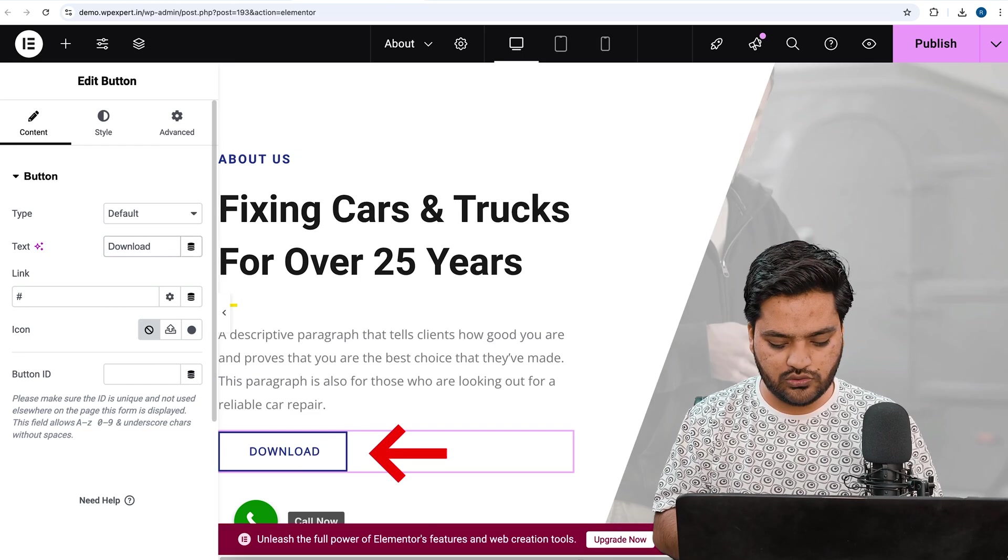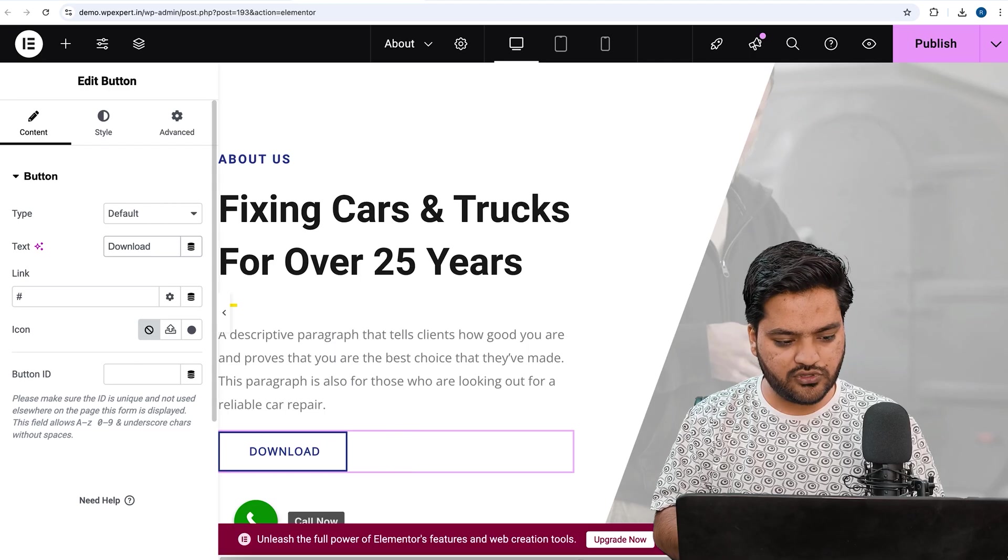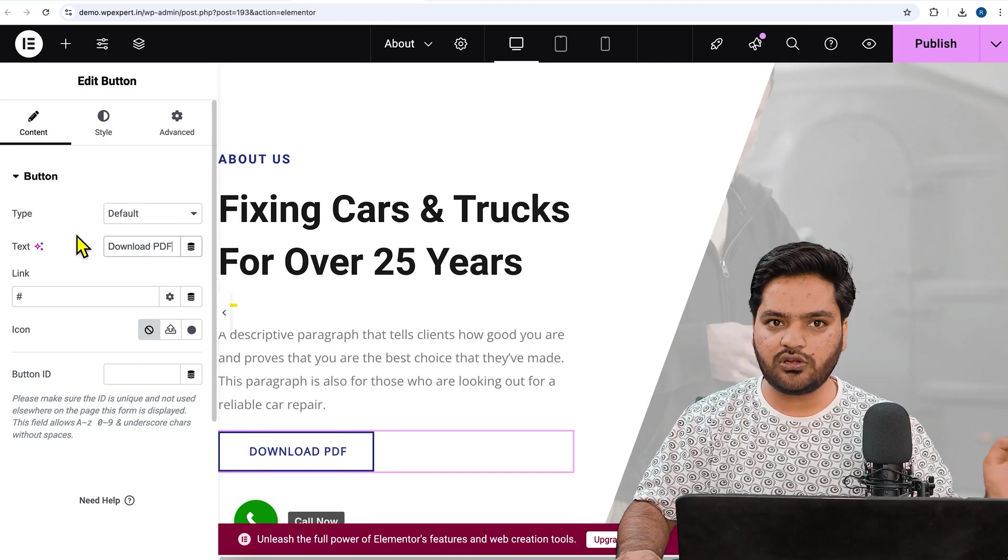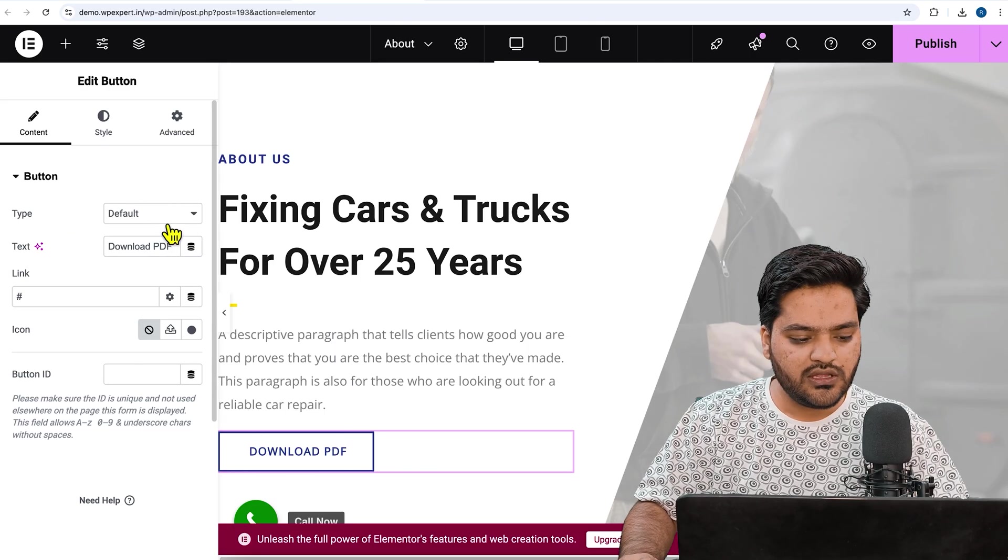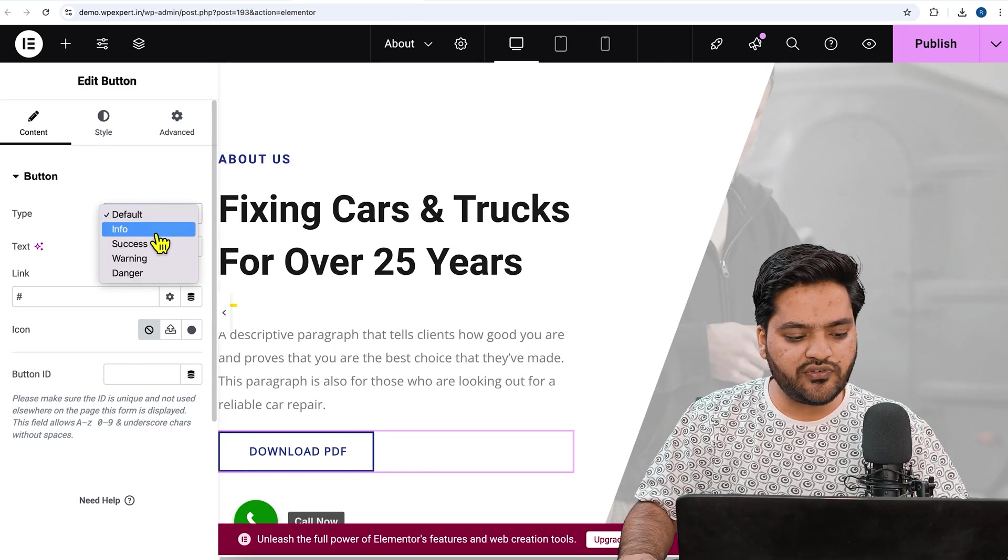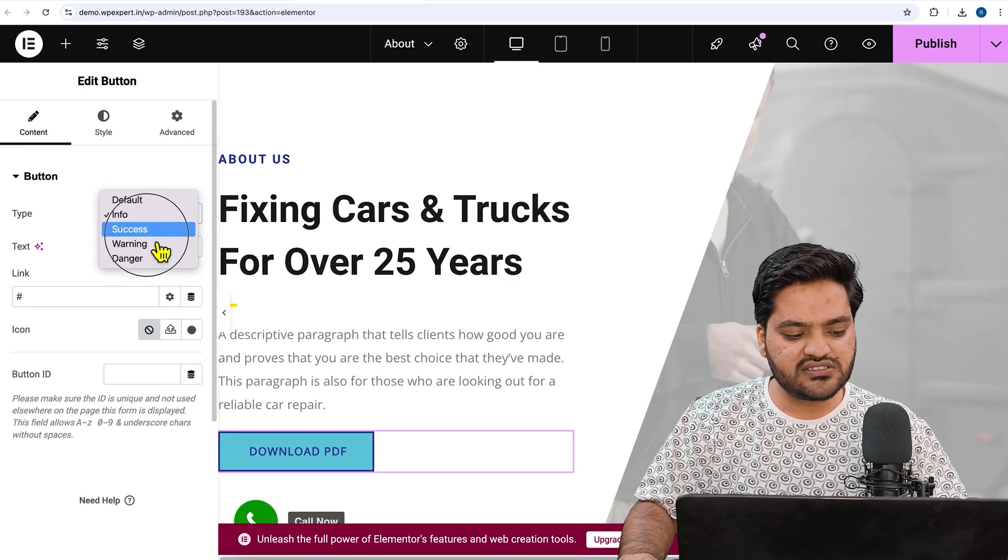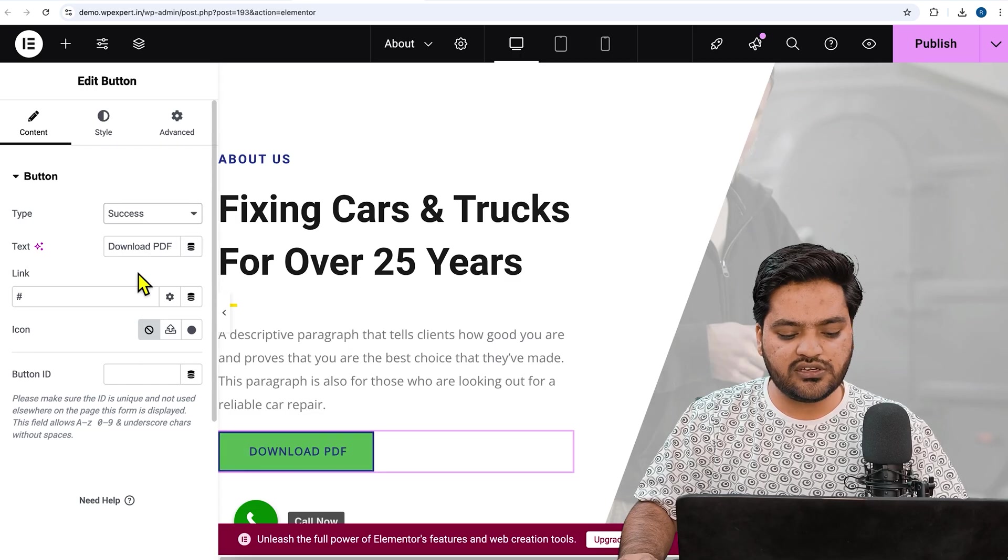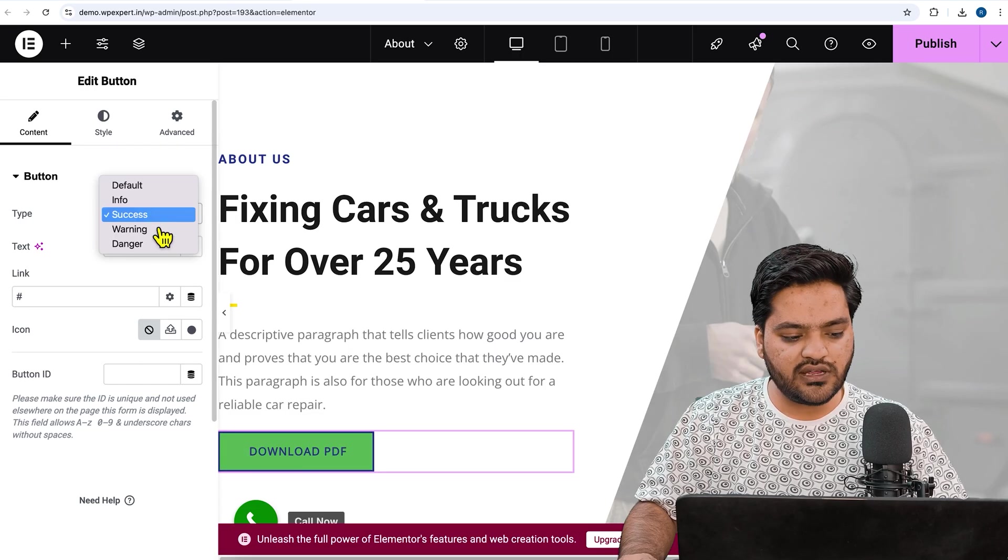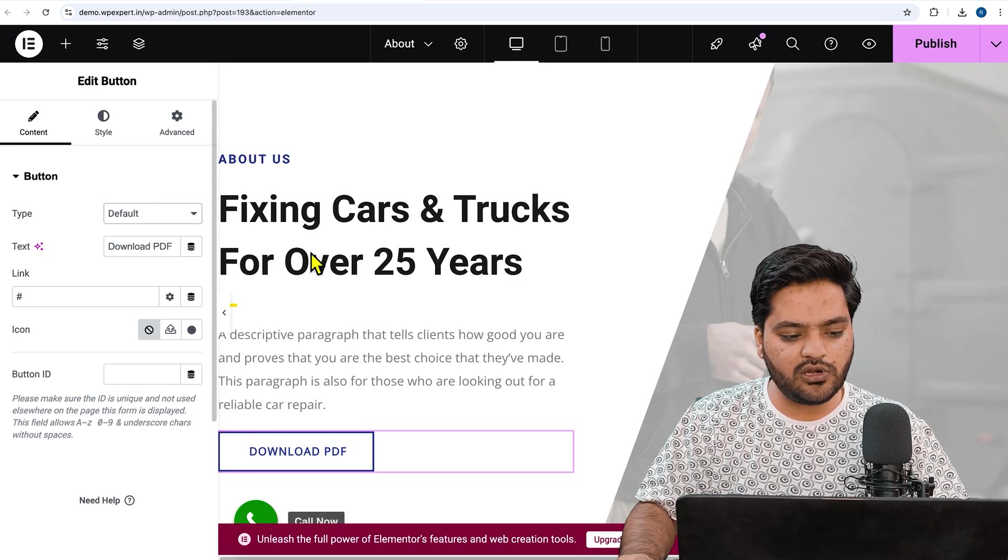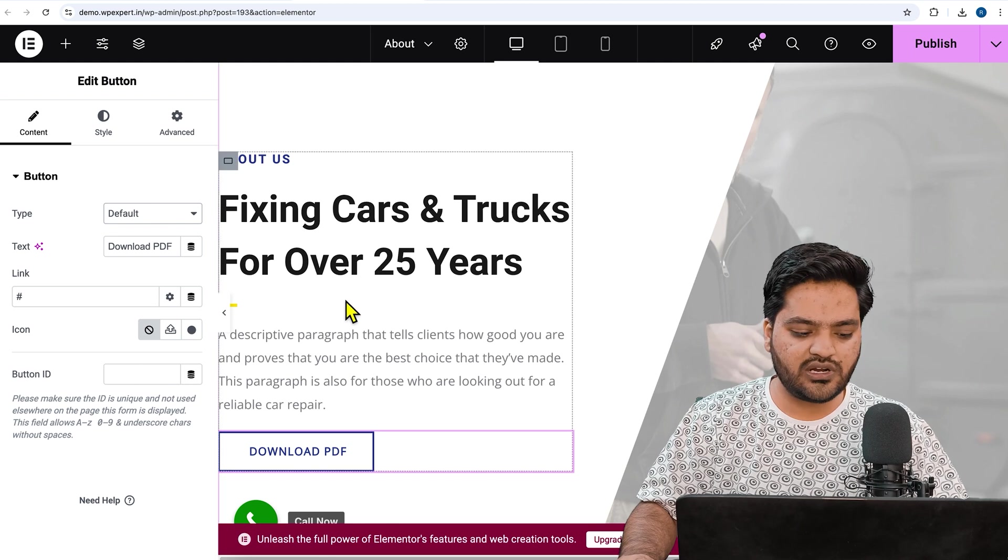Instead of click here, we will say download brochure or download PDF. You can write any text based on your need. You can choose the default info, success depending on it, it will change the color. By default we'll keep it default because it is as per our theme.